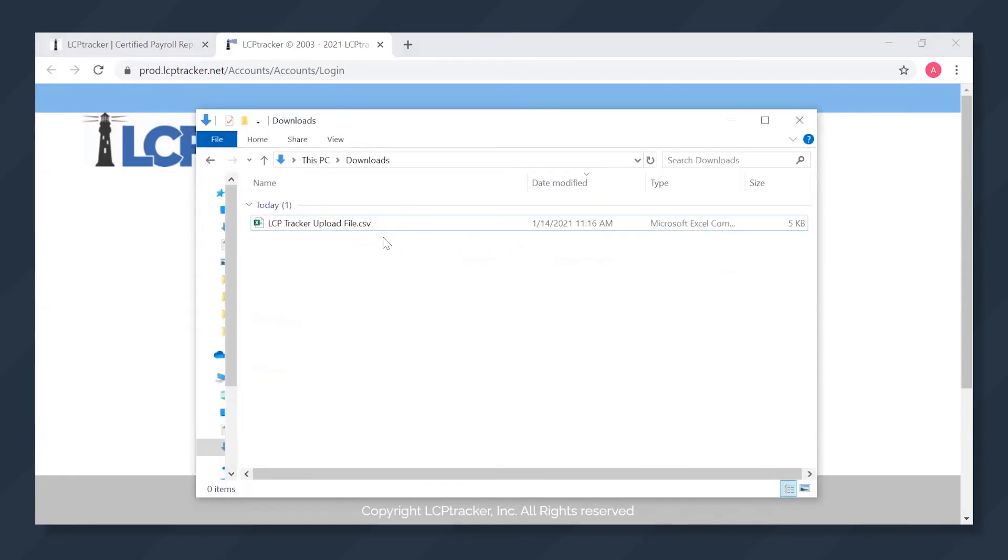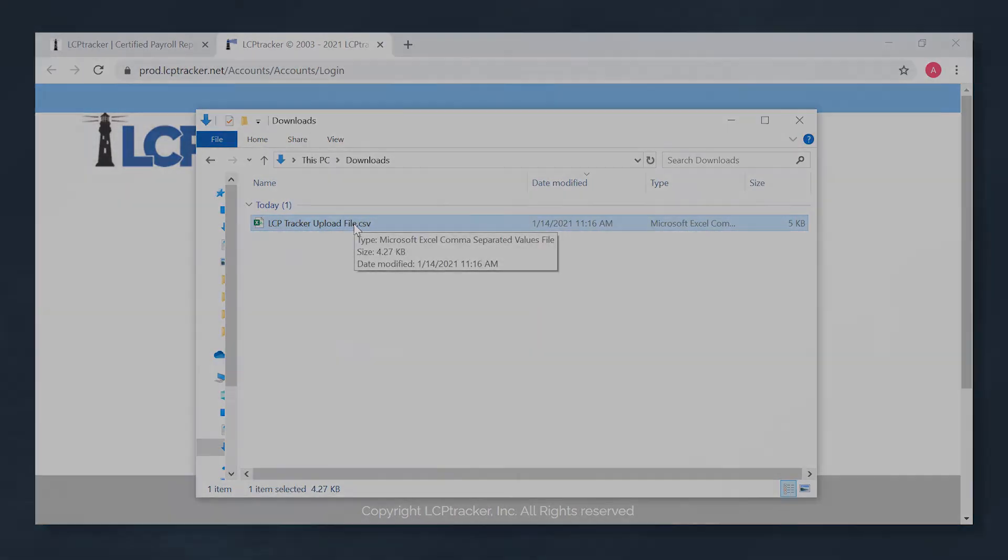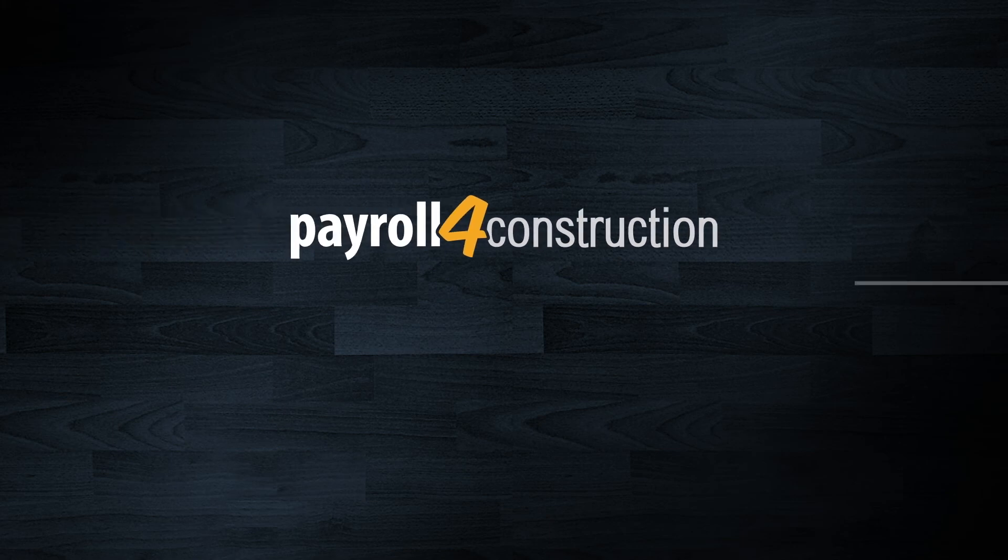And then from there, you would just go to that Upload button, take the file, drag it on over, and that would upload all the payroll data to their website. And that's all there is to it.